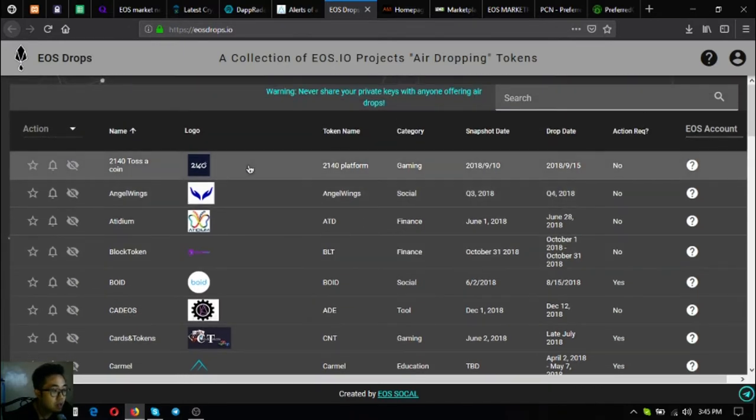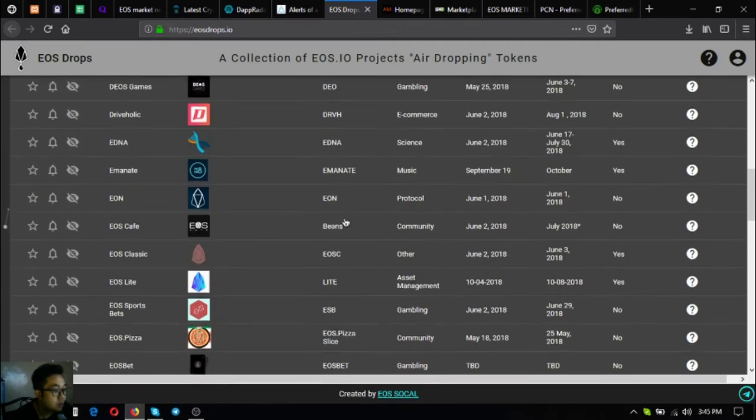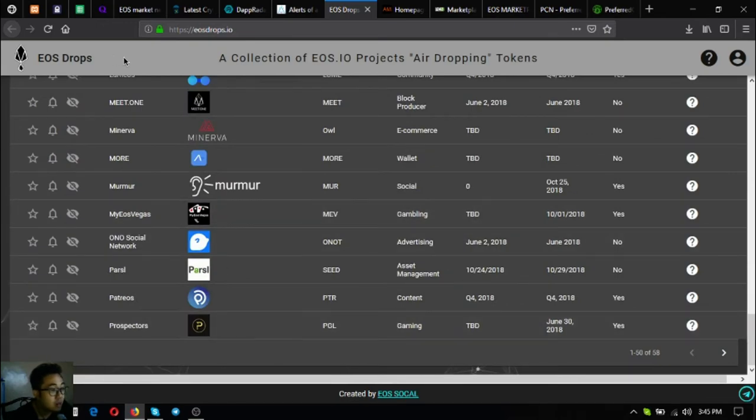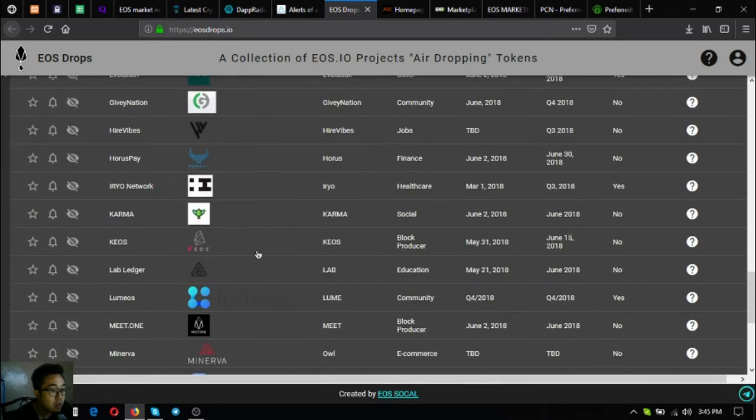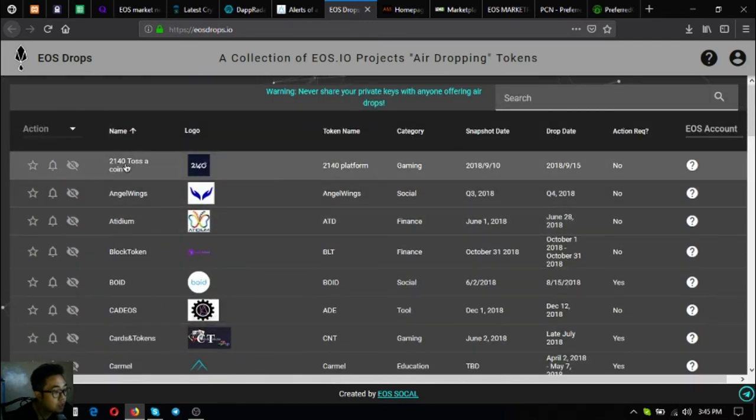The next one is eosdrops.io. This is an airdrop website that focuses mainly only on EOS. Currently there are 58 EOS airdrops. If you have time you can claim them, and the information needed for claiming the airdrop is already here at the website.